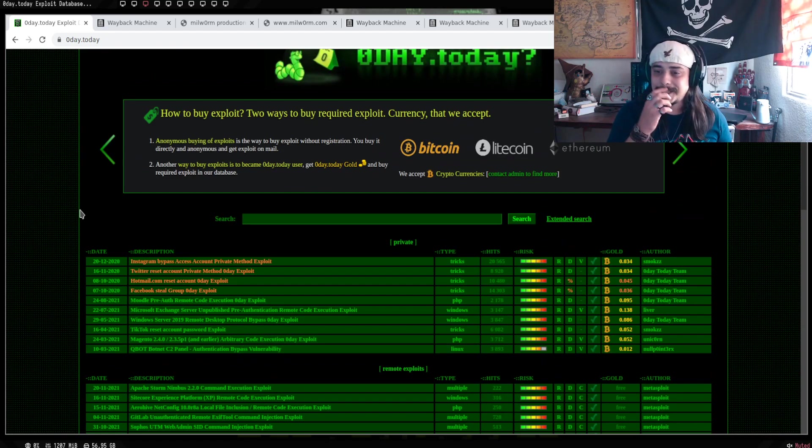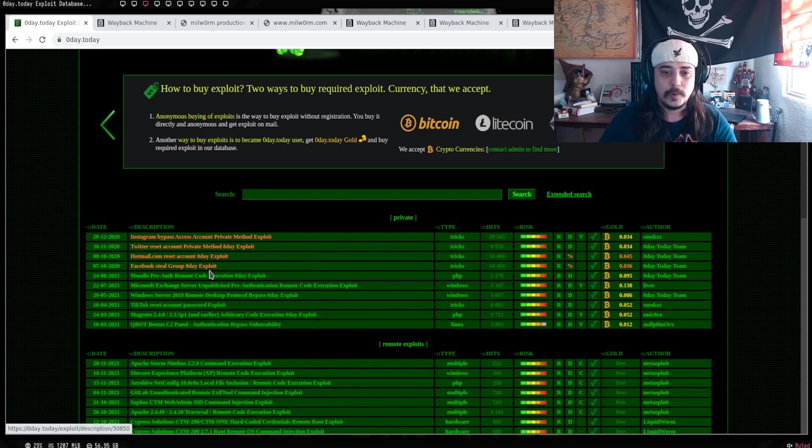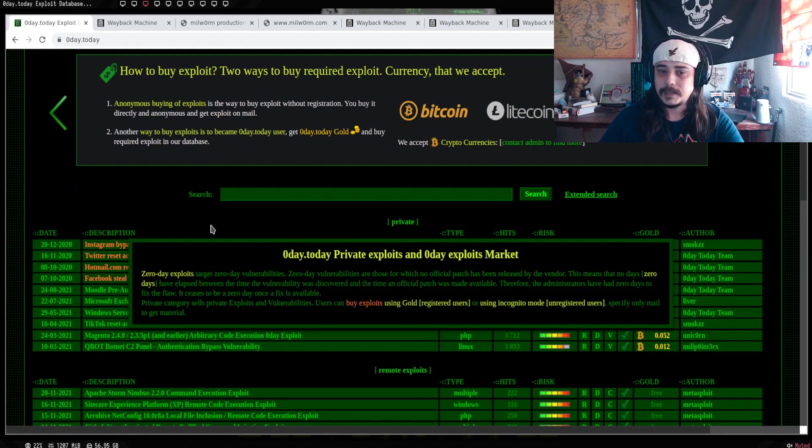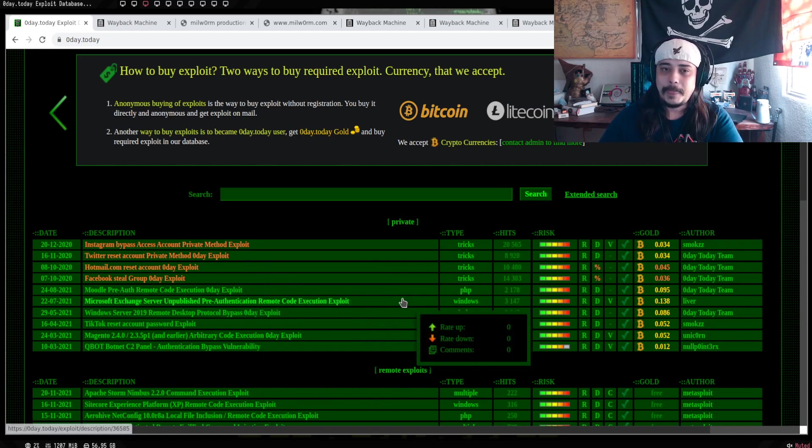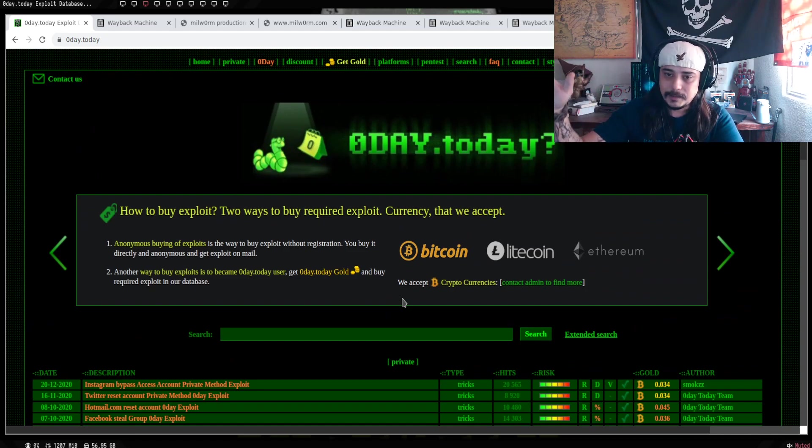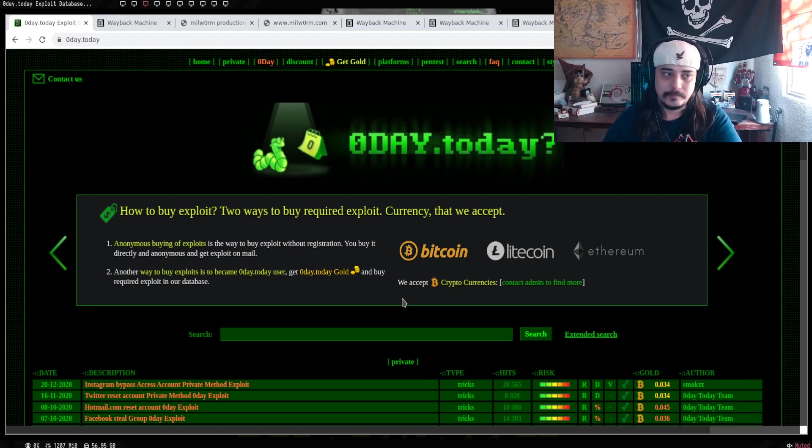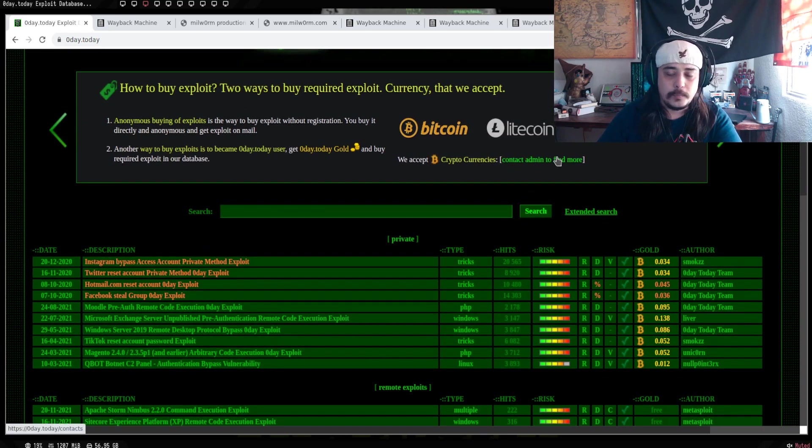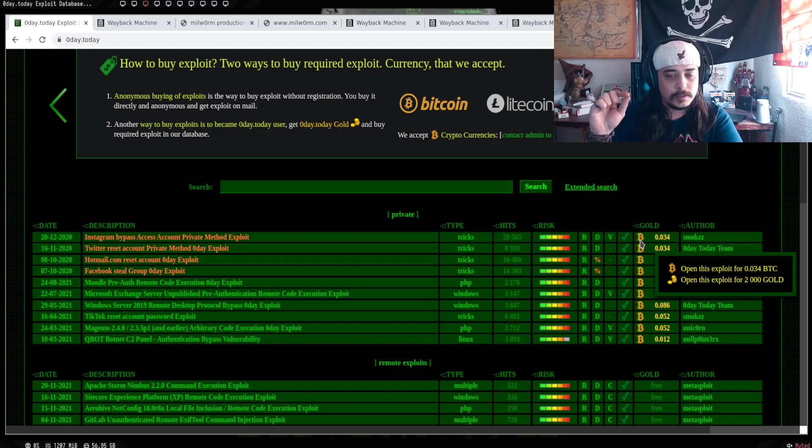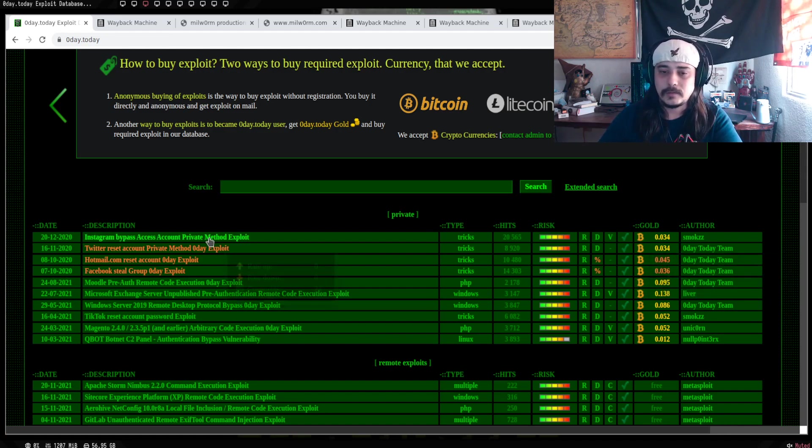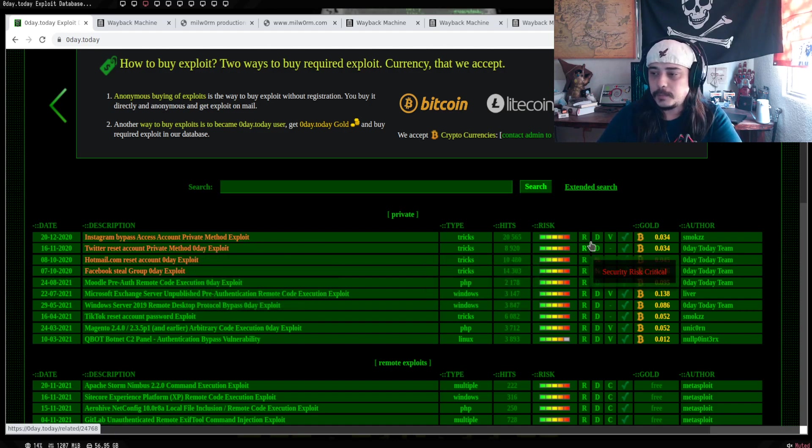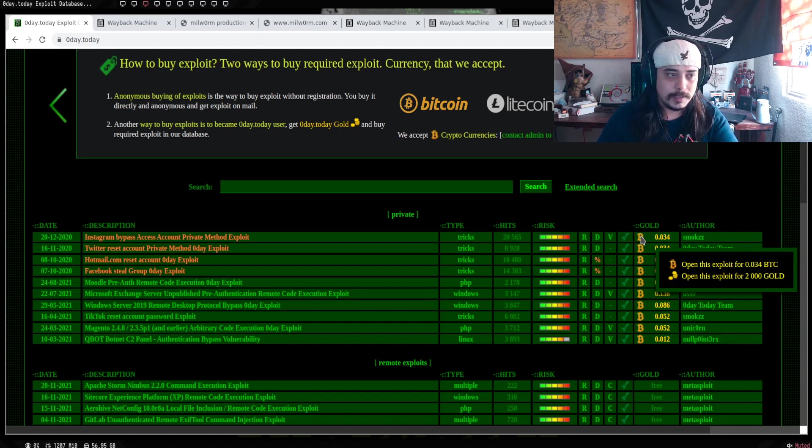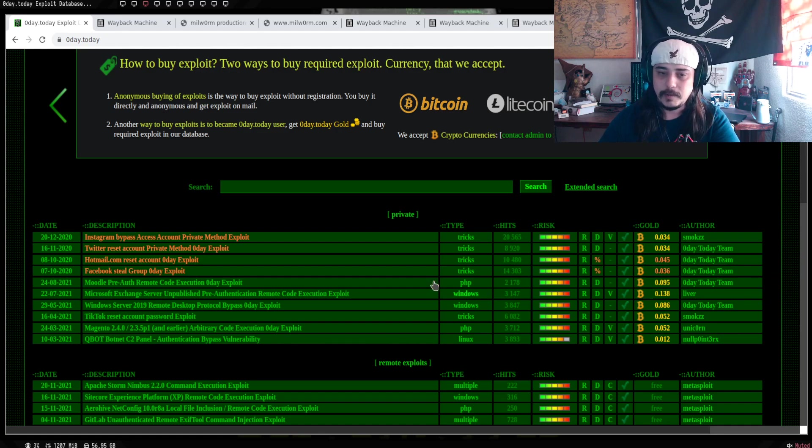Uno de los puntos importantes que tiene el sitio es que tienen exploits a la venta. Tienen varios exploits a la venta que puede ser de Instagram, Twitter, Hotmail, Facebook, entre otros tantos. Para poder comprar un exploit, te tienes que crear una cuenta y cada exploit tiene un costo en bitcoins o bien en oros. Un oro equivale a un dólar. Por ejemplo, este exploit de Instagram tiene un costo de 2000 oros, que es decir, 2000 dólares.